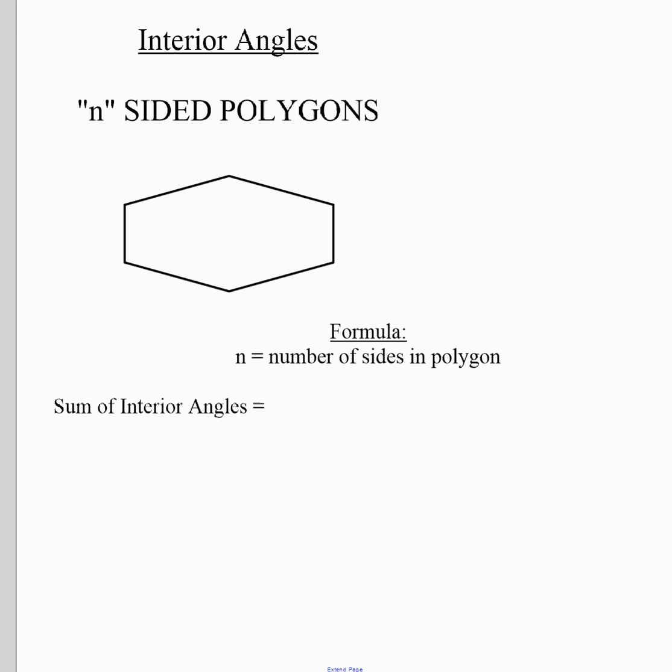In the investigation, you looked at what happens when there are five sides, six sides, seven sides, and so on. What you should have realized is that the investigation had you split shapes into triangles. So for example, if I take this shape and split it into triangles, I end up with a certain number of triangles.